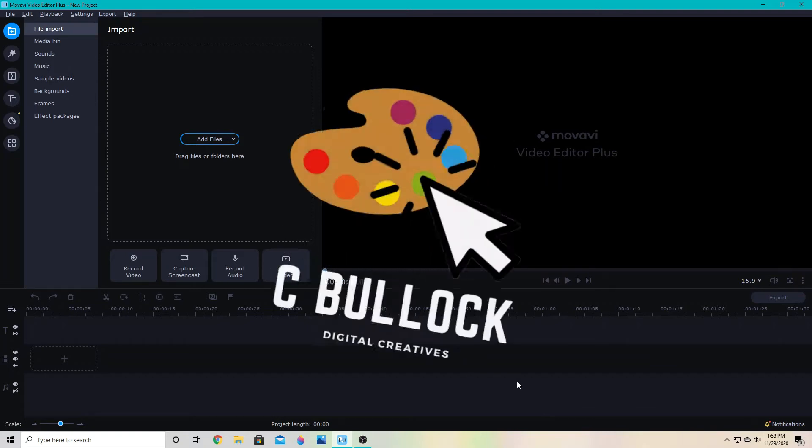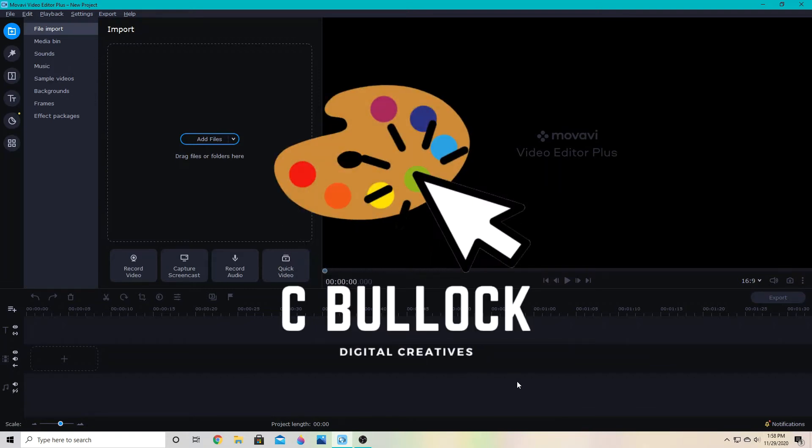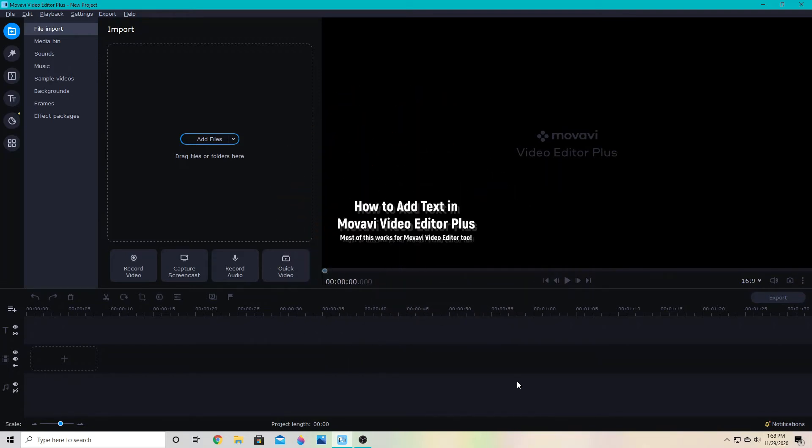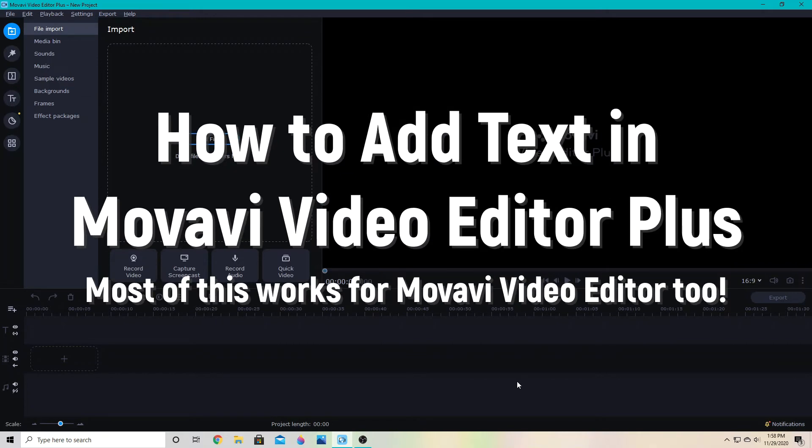Hey everyone, C Bullock here. In this video we're going to be looking at how you can add text to your video in Movavi Video Editor Plus.